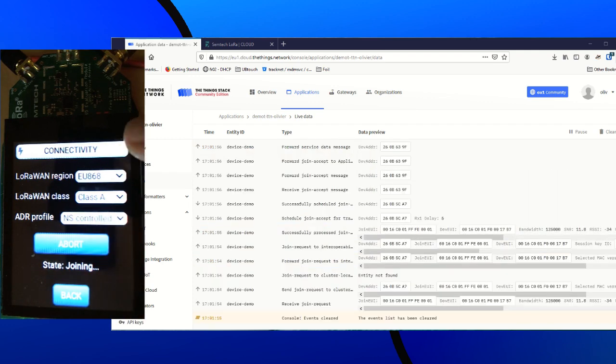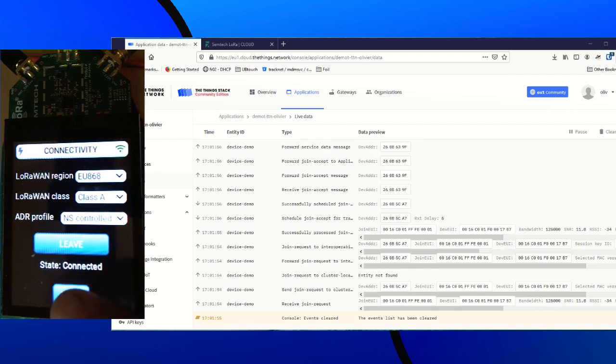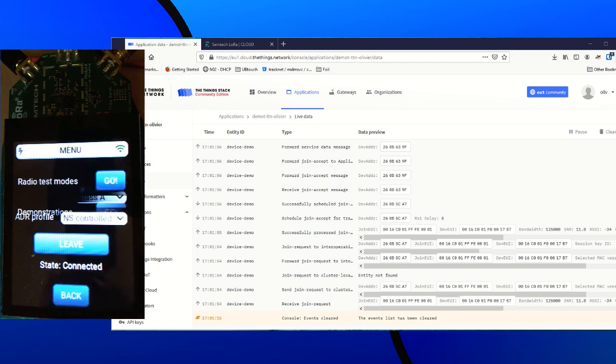Actually, you can't see it but there is a yellow indicator here saying that we are joining the network. And yes, it's green now. You can see it.